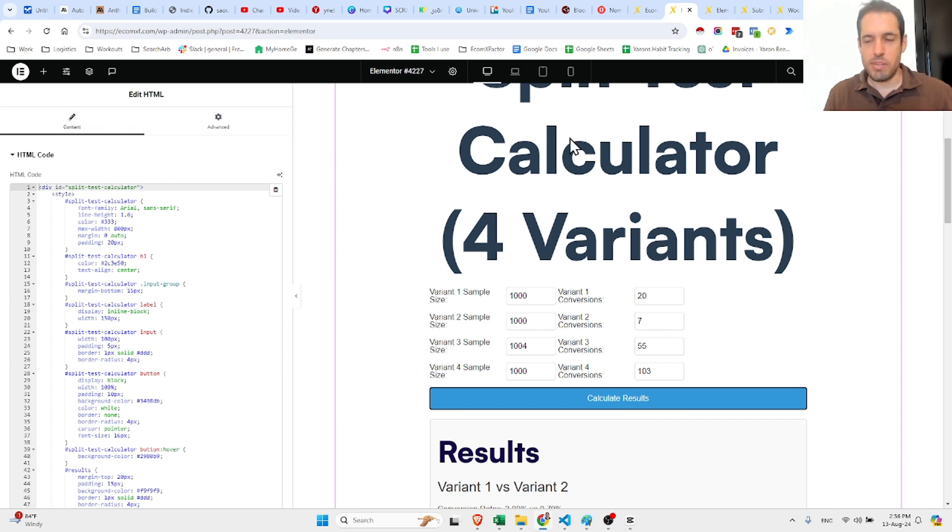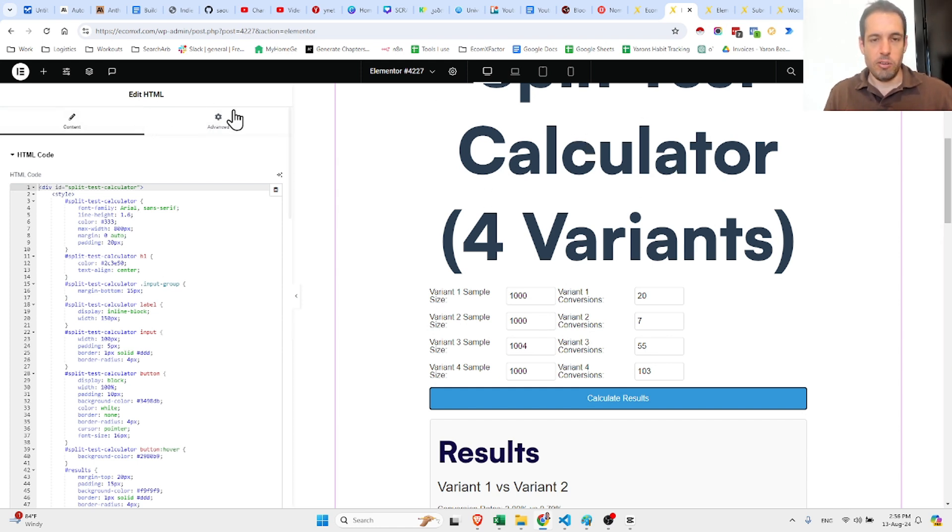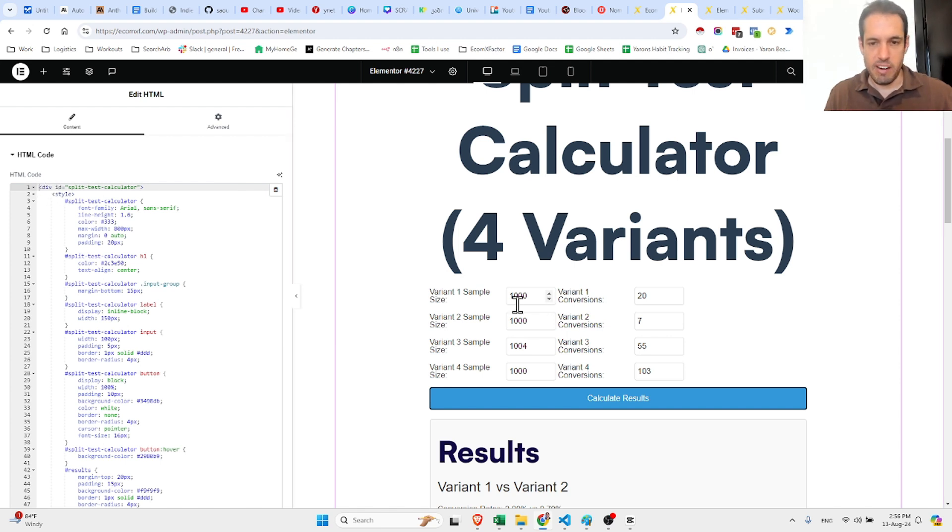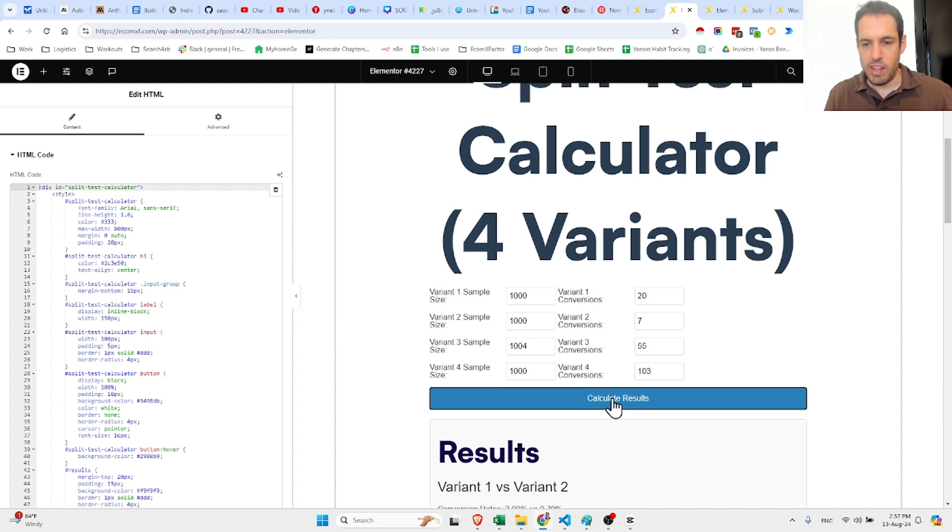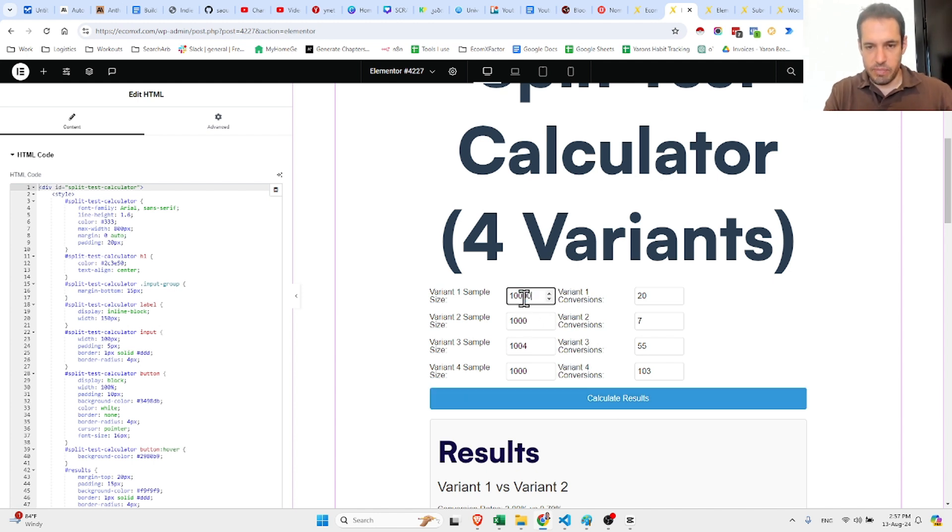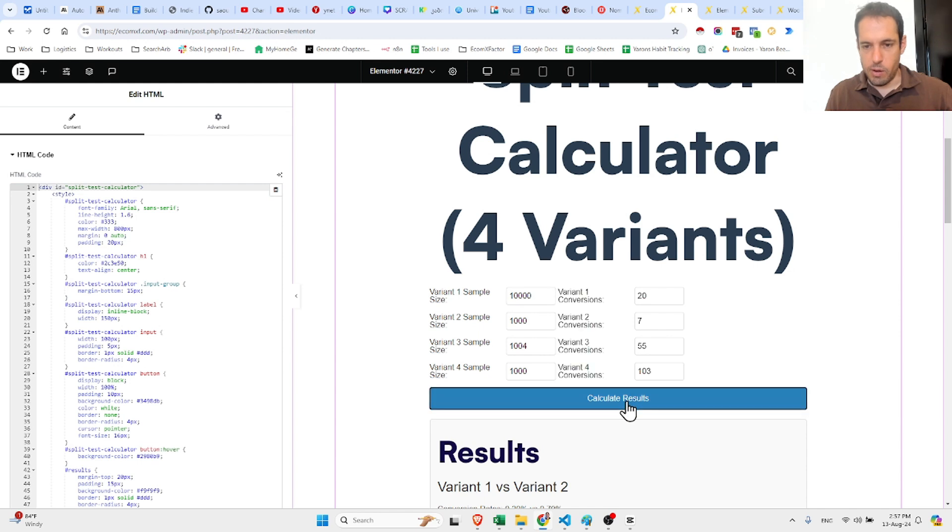This is exactly what I did. This is my website, I'm using Elementor on top of WordPress, and I just pasted this code. This is what I got. I can add the variant sample sizes and the amount of conversions.